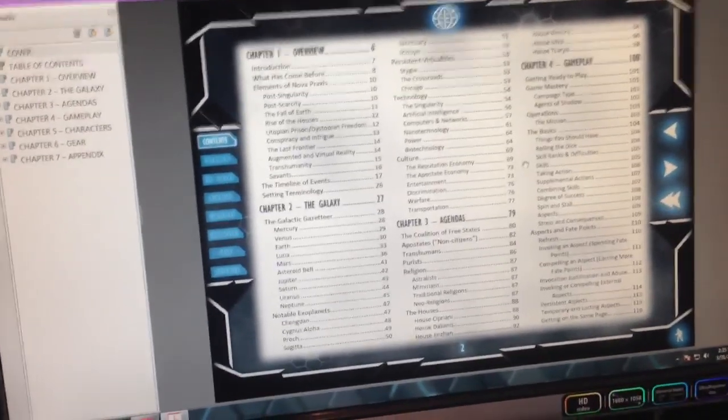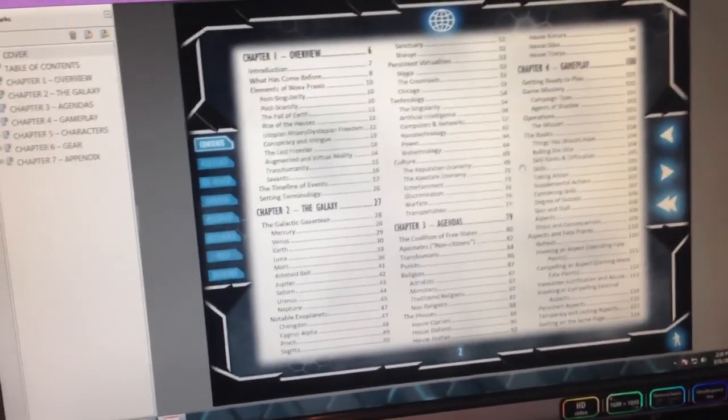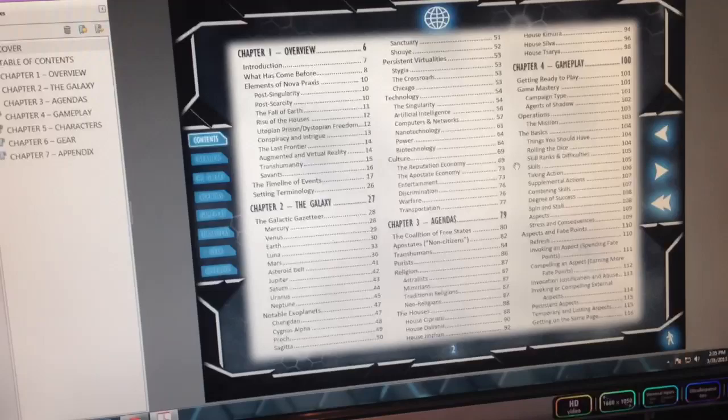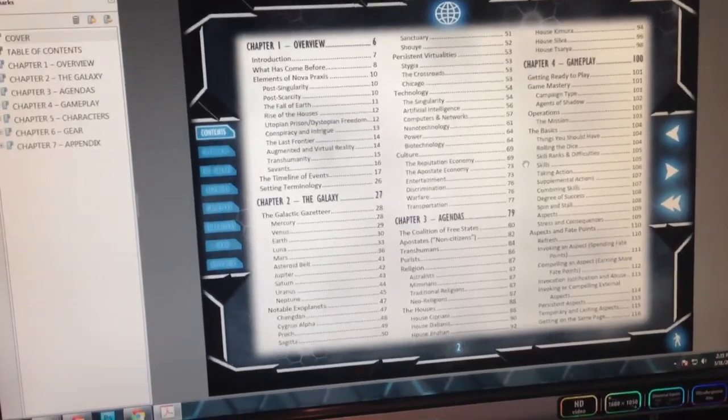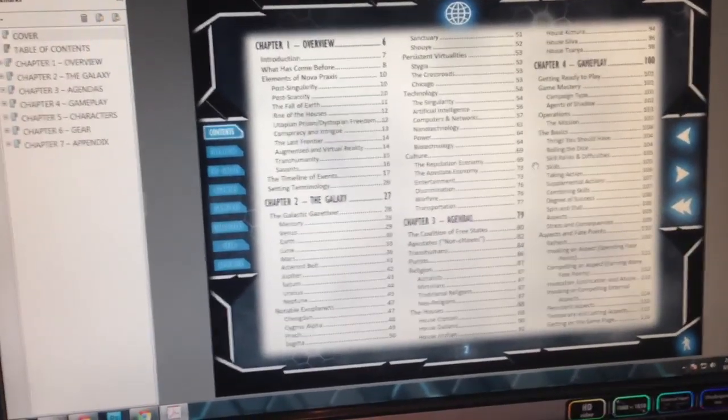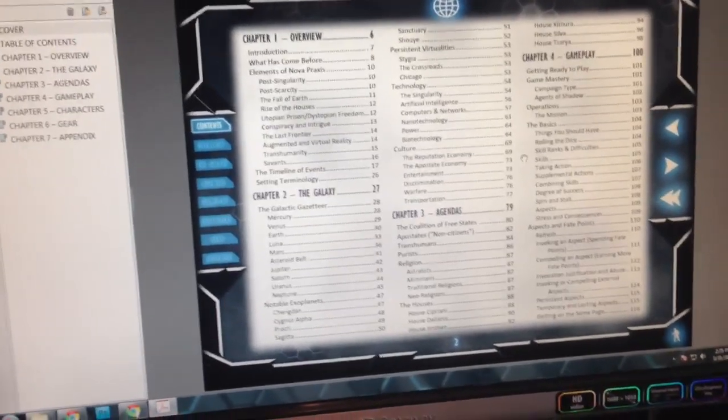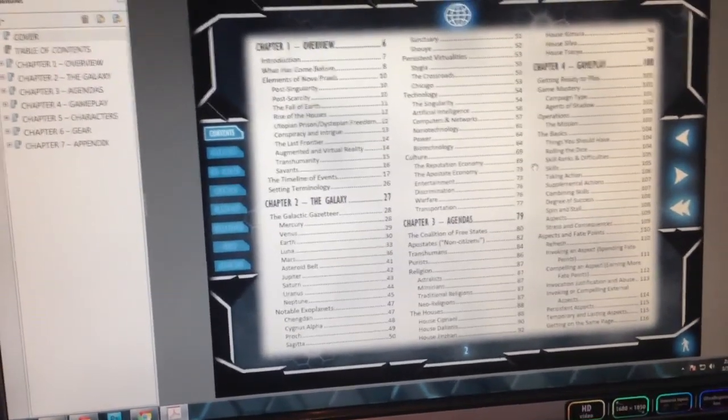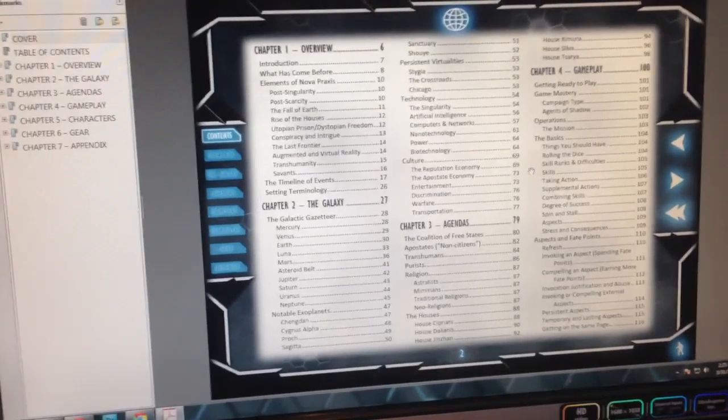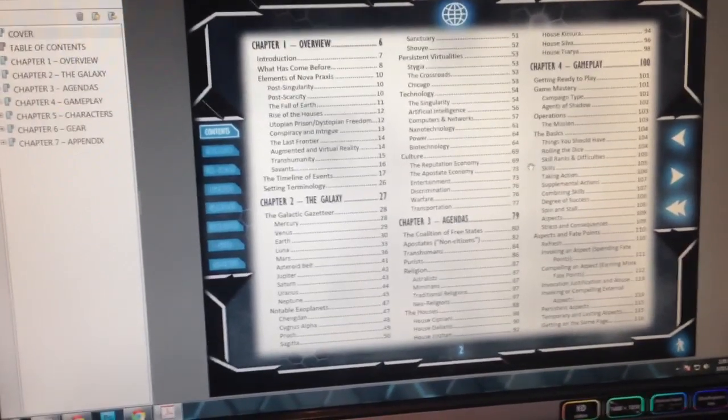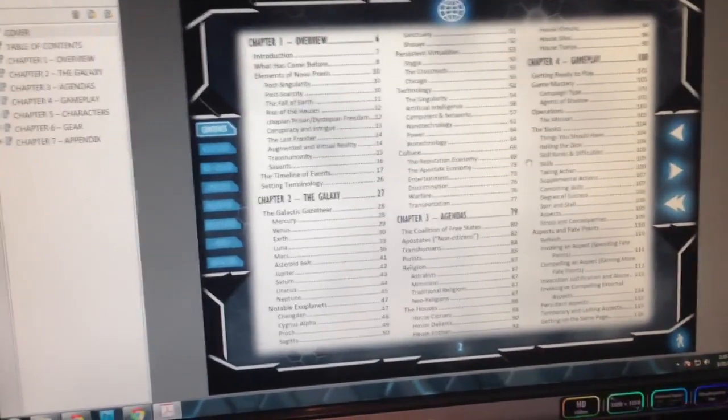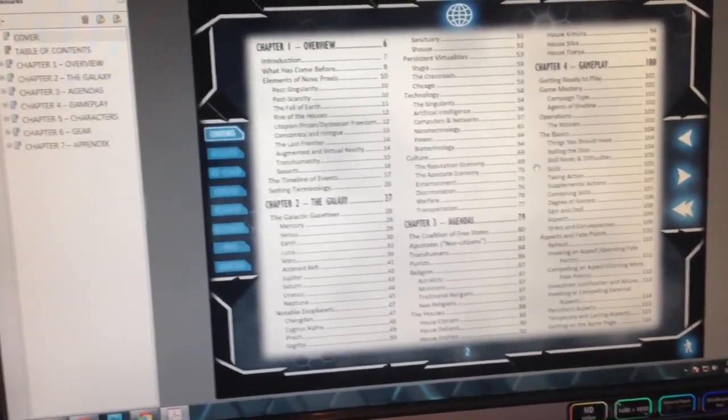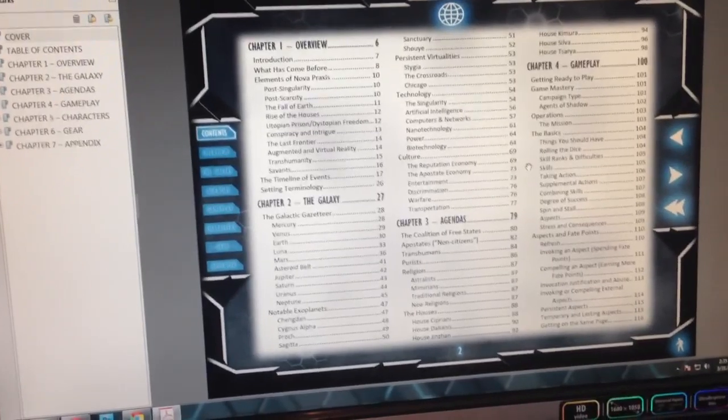But the reason we call it the Augmented PDF is because we wanted to do a little something special with it. Nova Praxis roughly translates to new way or new program. And we kind of wanted to run with that theme throughout the entire development of this product.